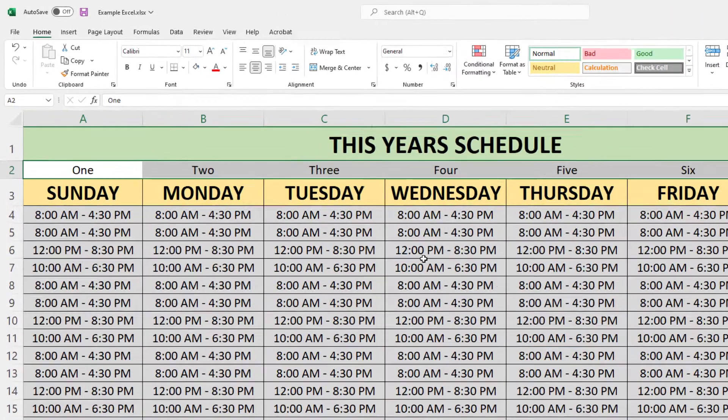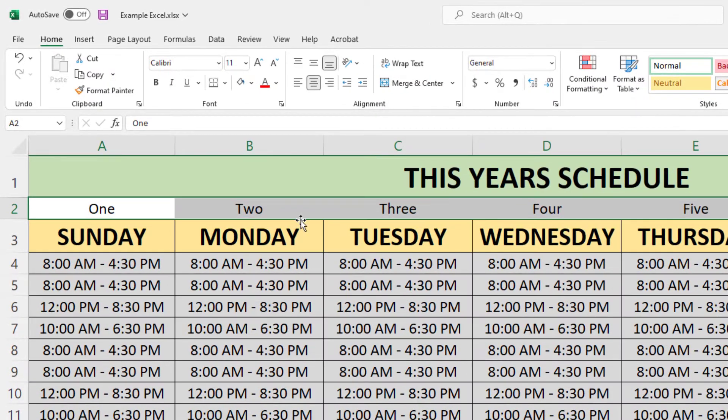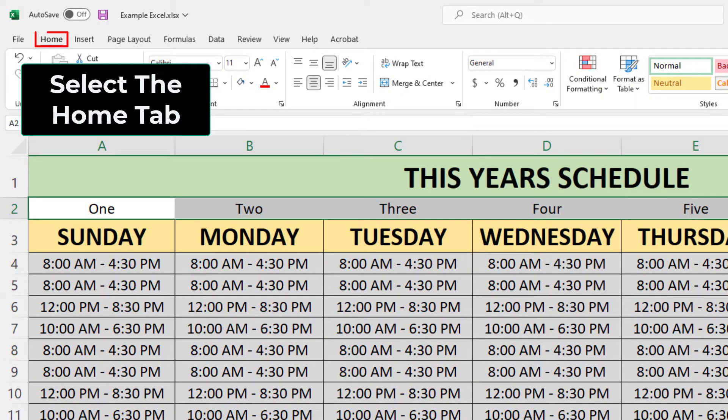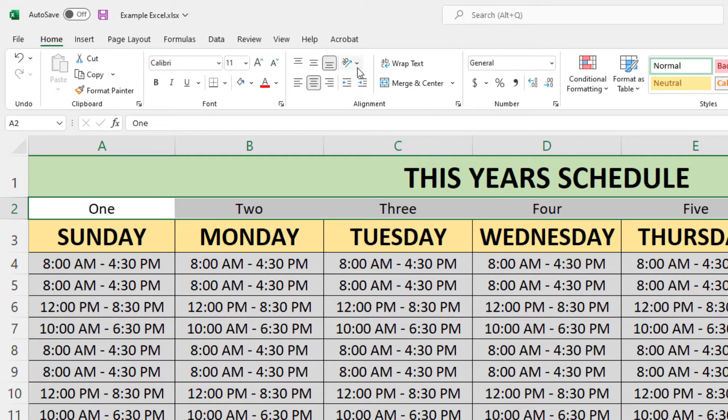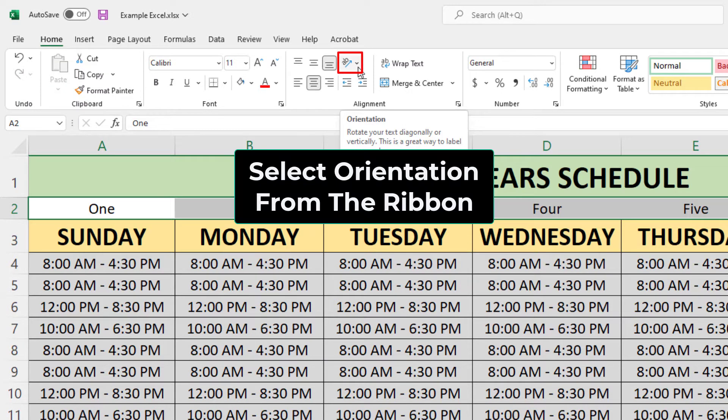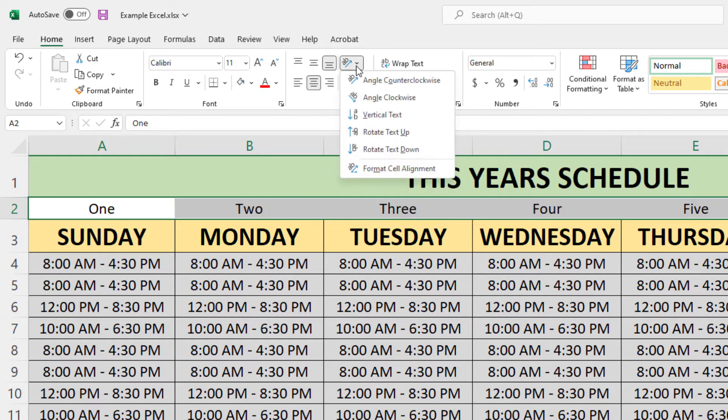Then I'm going to go up to the top up here. I am on the Home tab. I'm going to go over to the Orientation option and click on it, and it gives you options.